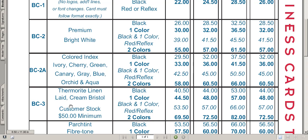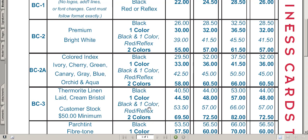Second, we need to find out how many colors the customer wants. Is it black, one color, or black plus one color? Red or reflex, or is it two colors? For this order let's say the customer has black and red — our standard red.